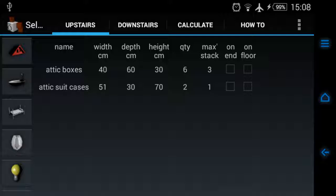What this application does: self storage facilities rent storage units by floor area, so this application will calculate the floor space required to store your household possessions when storing your stuff.